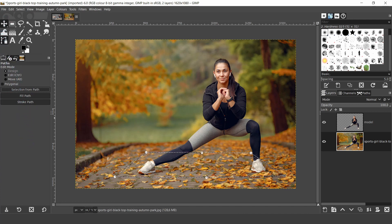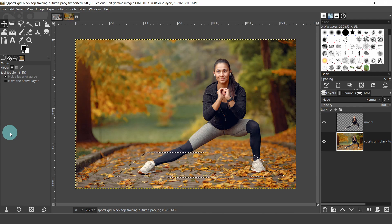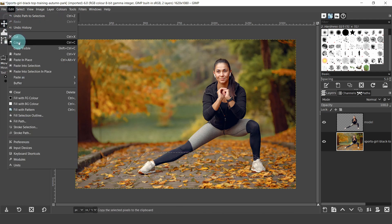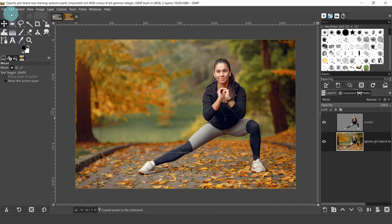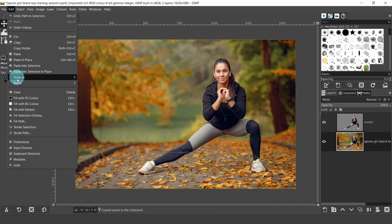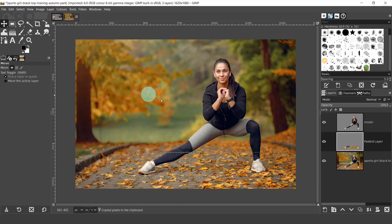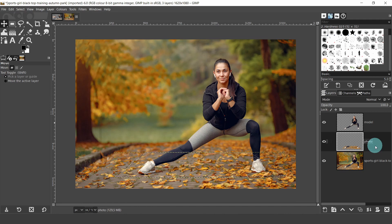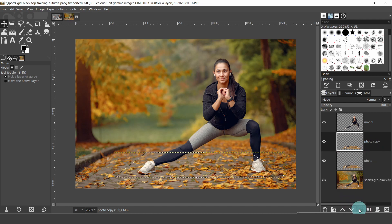Now we're going to create a copy just of the rectangle. Come up to the Edit menu and select Copy, then come back into the Edit menu and select Paste As, and choose New Layer. This will paste a new layer at the top of the stack. Right click on the title and type in the name — I'll just type in Photo. Next we're going to create a copy, so drop down and click on the duplicate layer button. Double click on the title and I'll change the name to Frame.